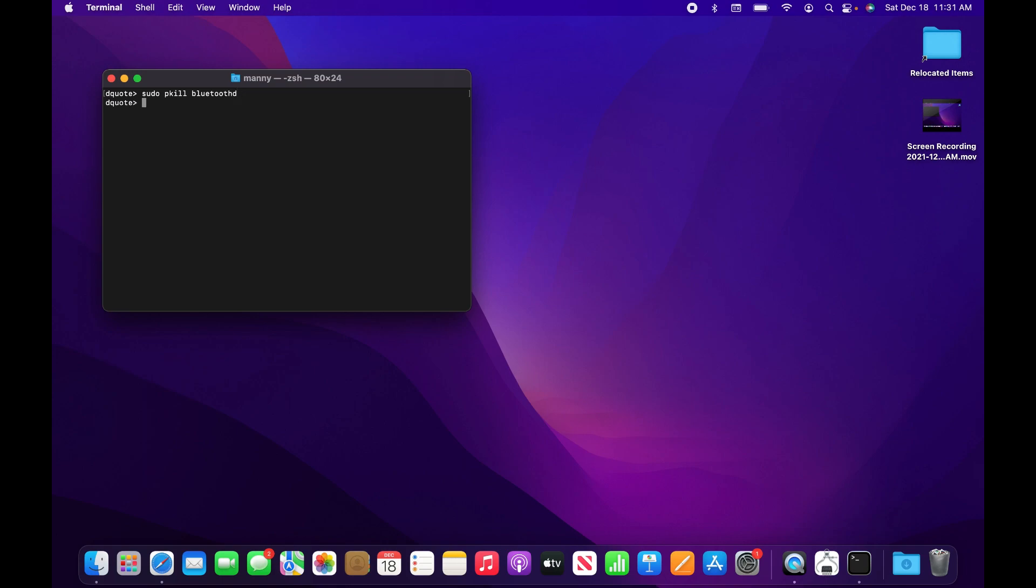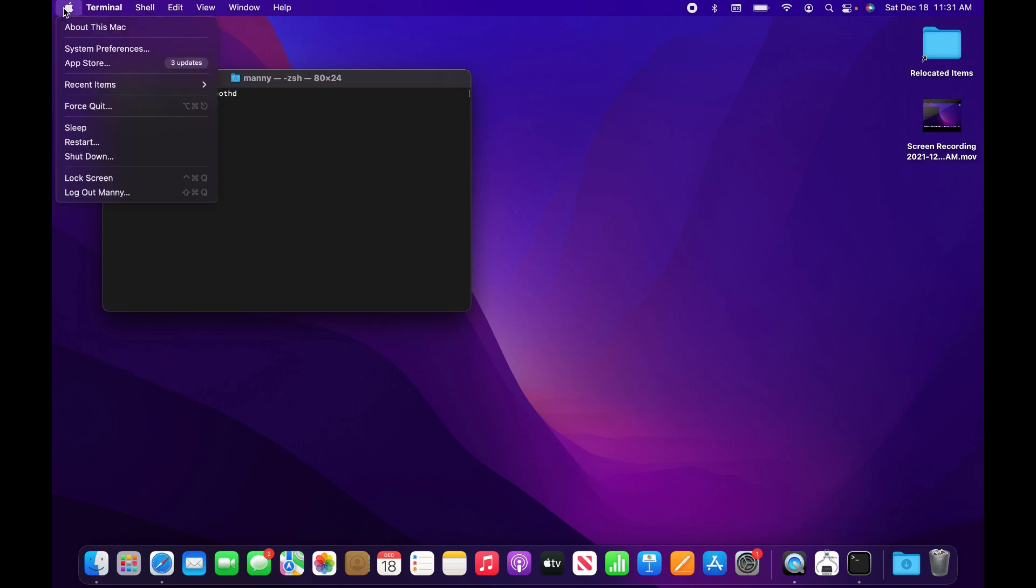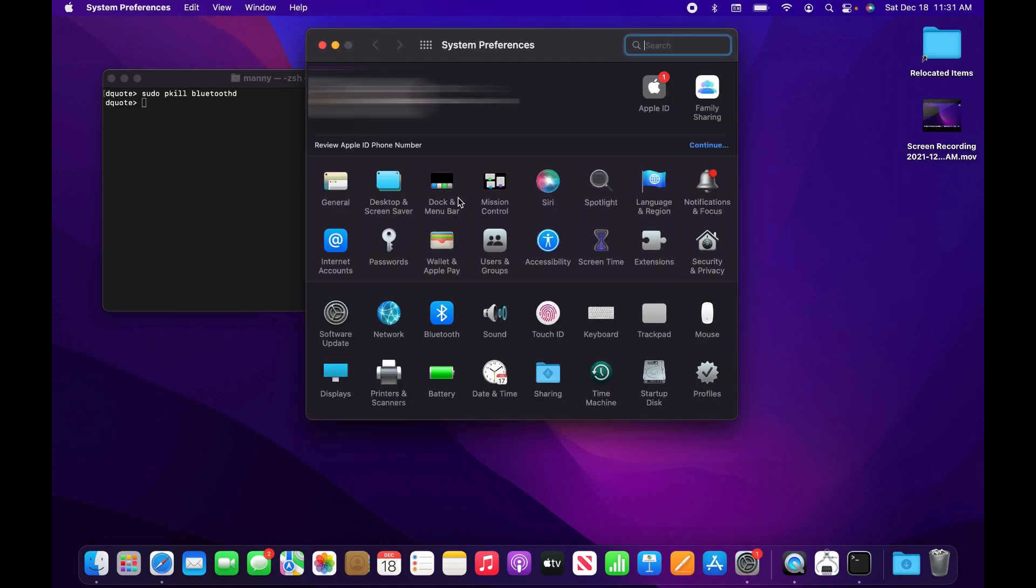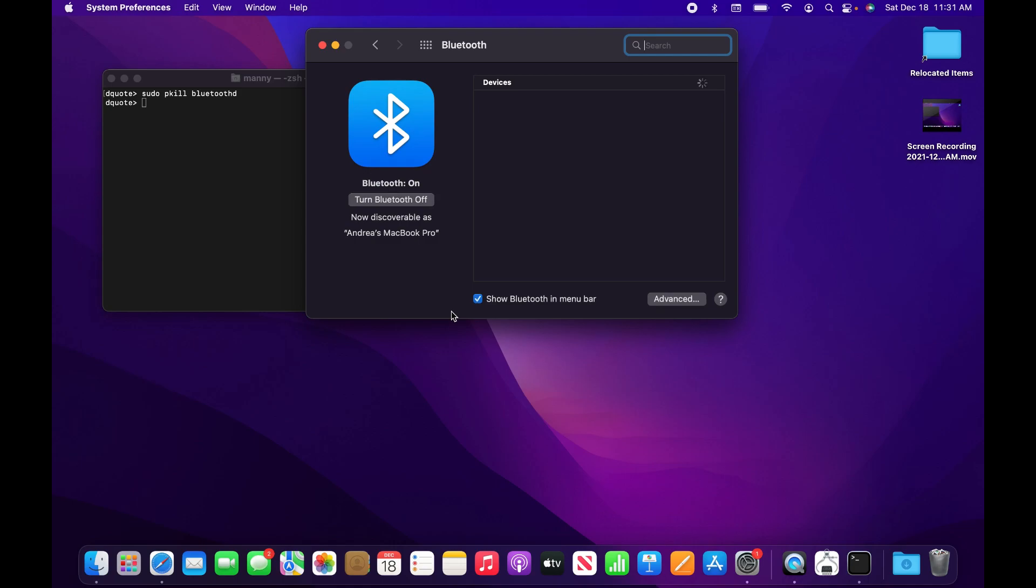What you need to do is go to system preferences, then go to Bluetooth. If you have any devices showing here, there will be an X next to them, so you'll want to remove all of your devices that are having problems.